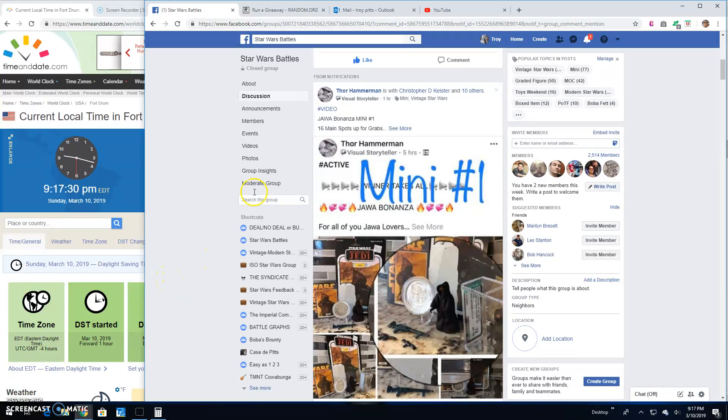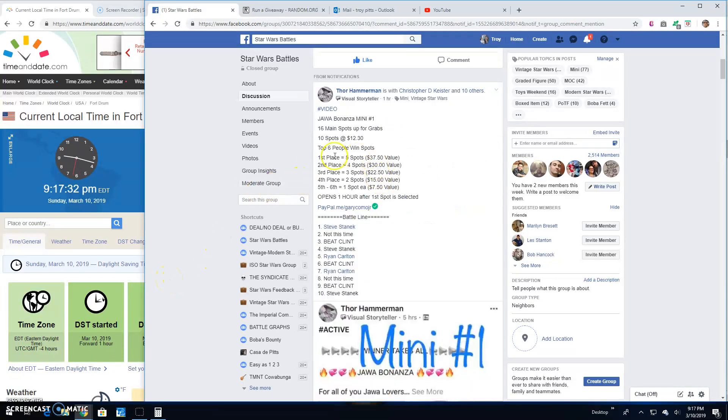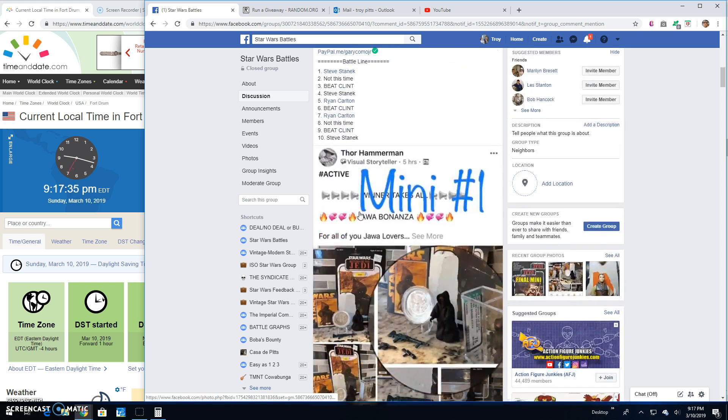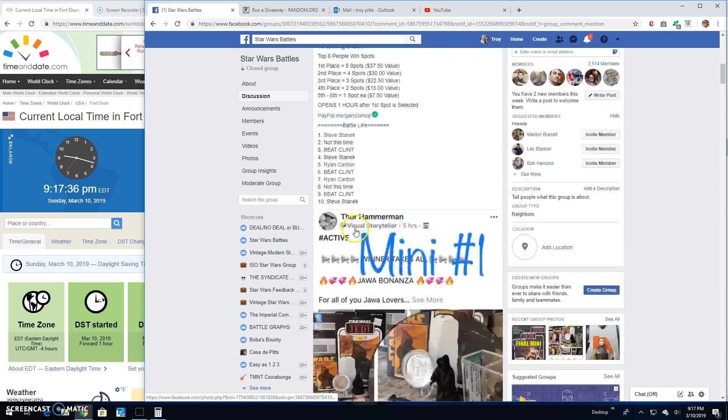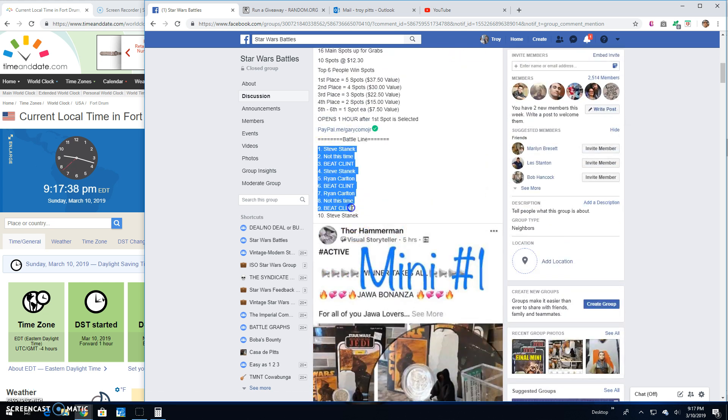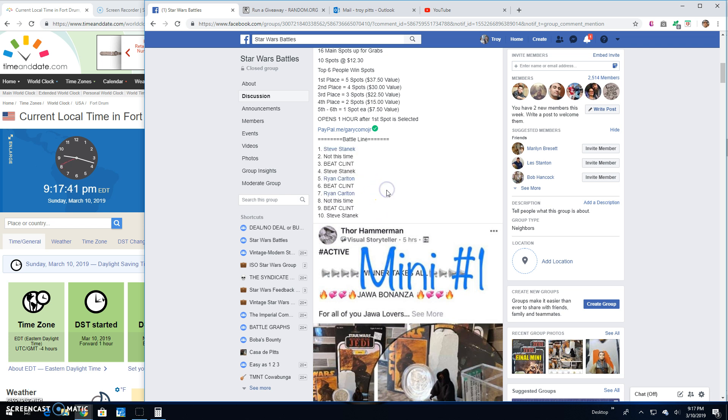Good evening, guys. We're here at Star Wars Battles with a giveaway by Thor. It's mini number one for the Jawa Bonanza. Ten entries. There's the list. Looks like top six out of ten are getting spots into the main.